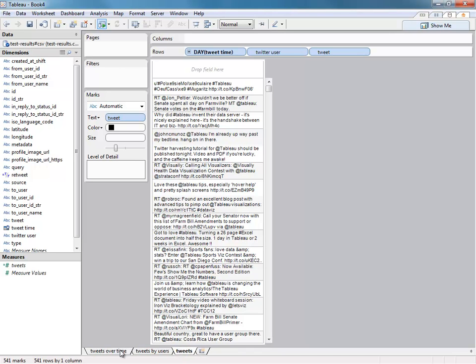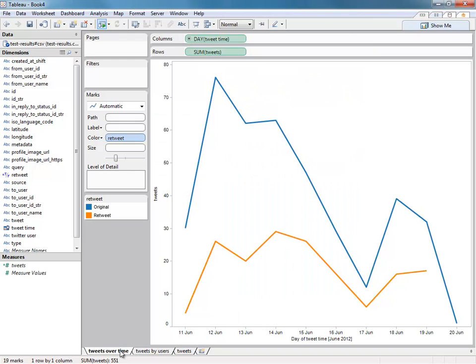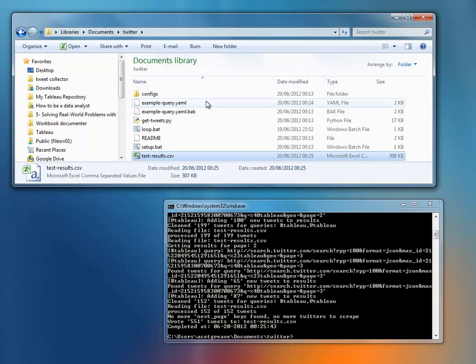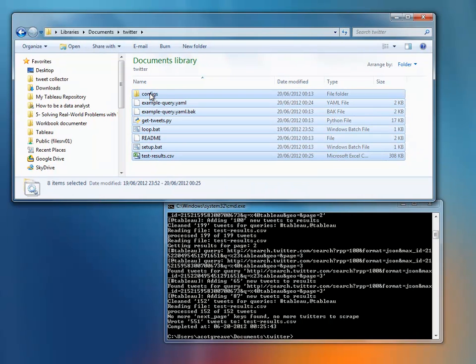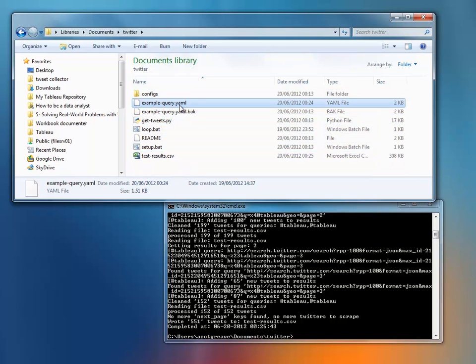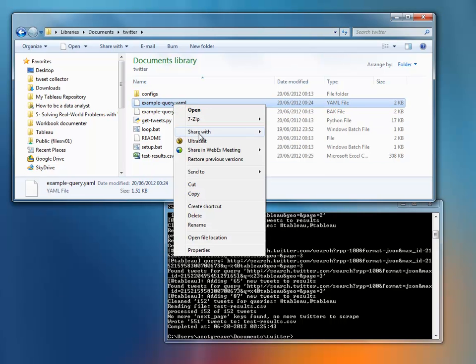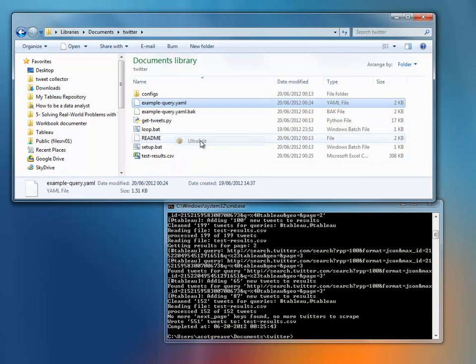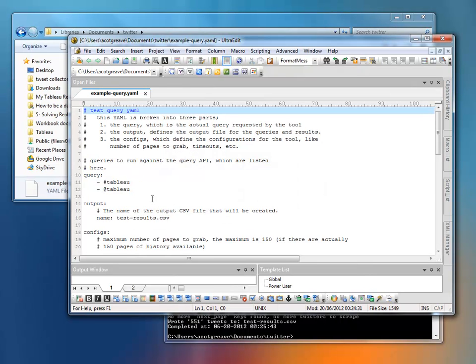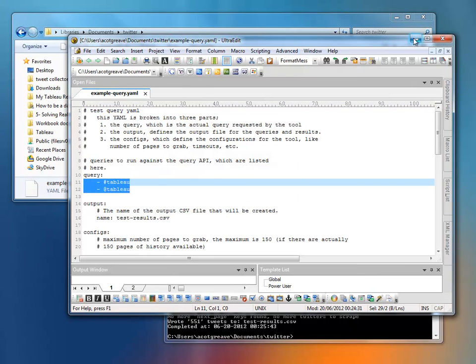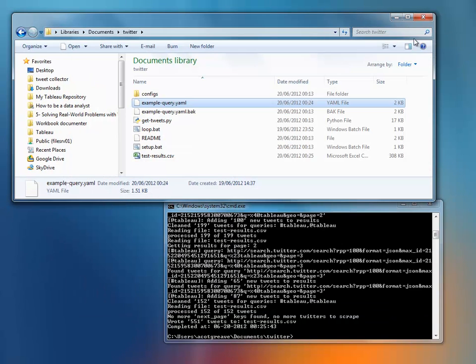Let's recap what we've done. Let's go right back to the start. We installed Python, then we extracted the zip that we downloaded from Isaac Obizo's GitHub page. We edited the example query YAML so that we are going to search for the search terms we want, and in this case it was Tableau, in lowercase, don't forget.